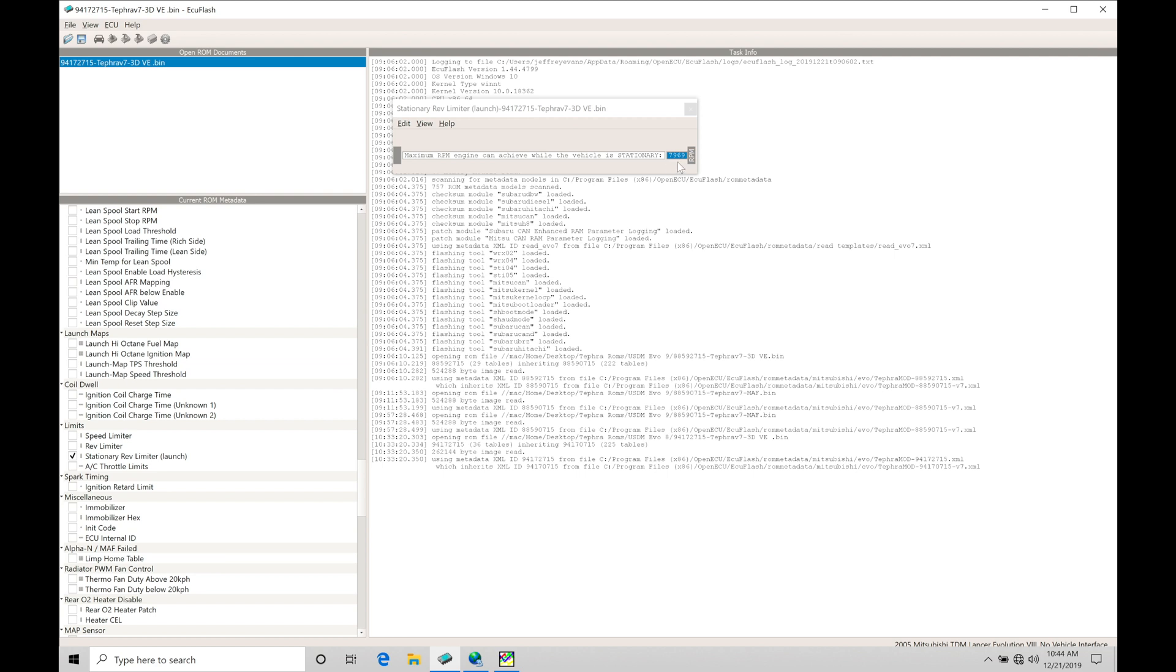If we program this something lower than, let's say, 8000, we're going to find that it's going to be holding us there when we clutch in, the vehicle's stopped, we have it into gear, and we simply put our foot to the floor. This is going to be acting as just a fuel cut, essentially limiting us at that engine RPM we program.